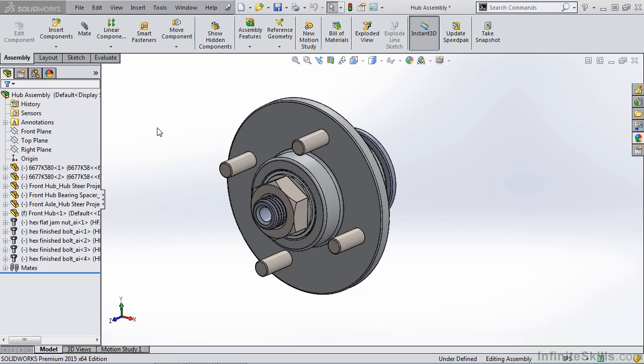In this section we're going to talk about creating an exploded view. Exploded view is a very handy tool when you're creating assemblies or even multi-body parts and you need to spread them out for detailed drawings. Now there are several different ways that we can go about this process.